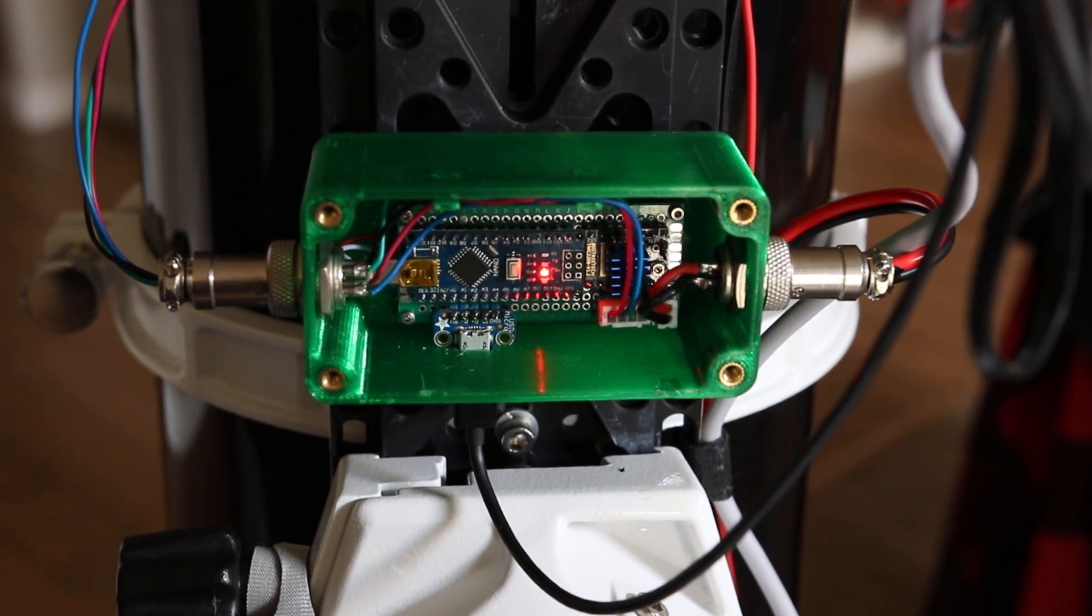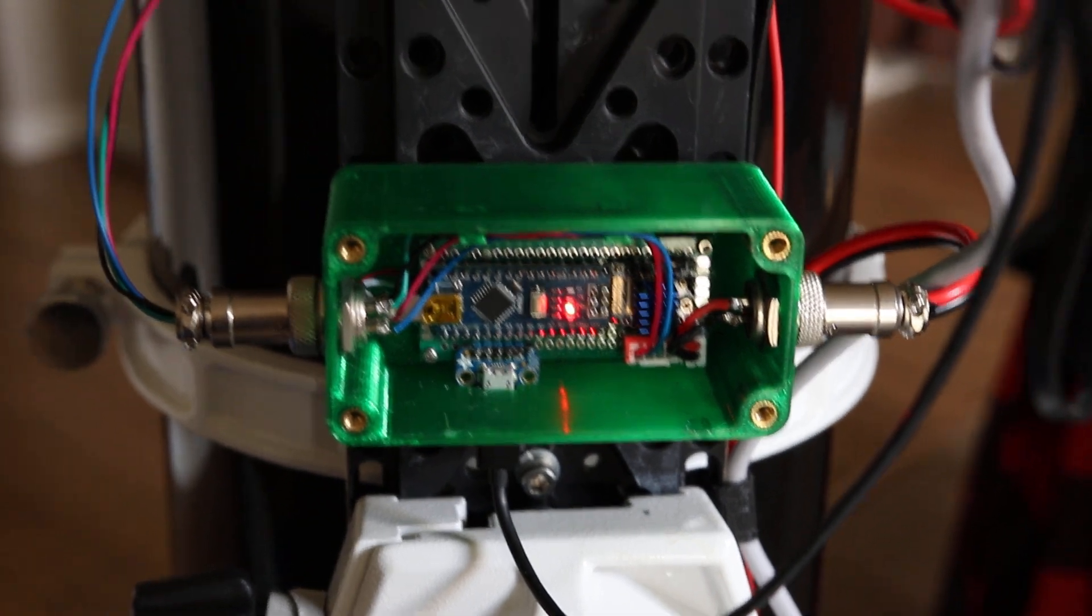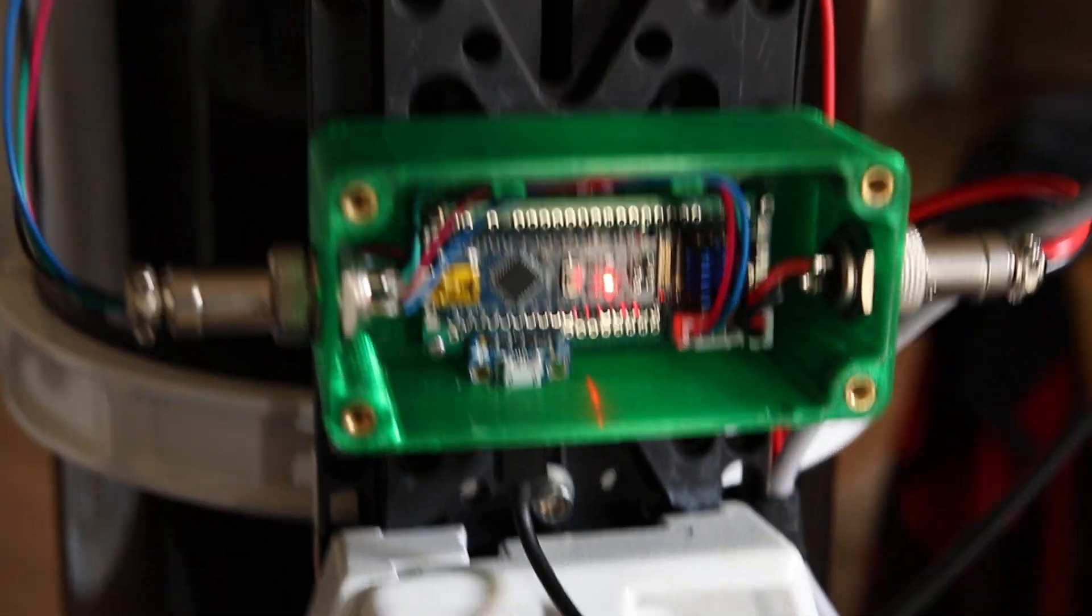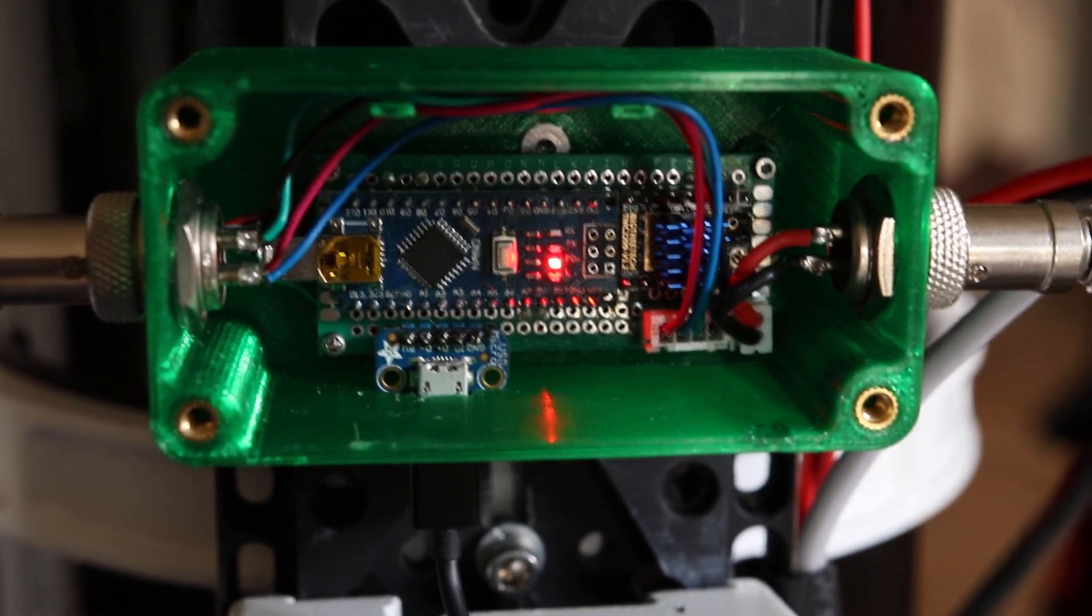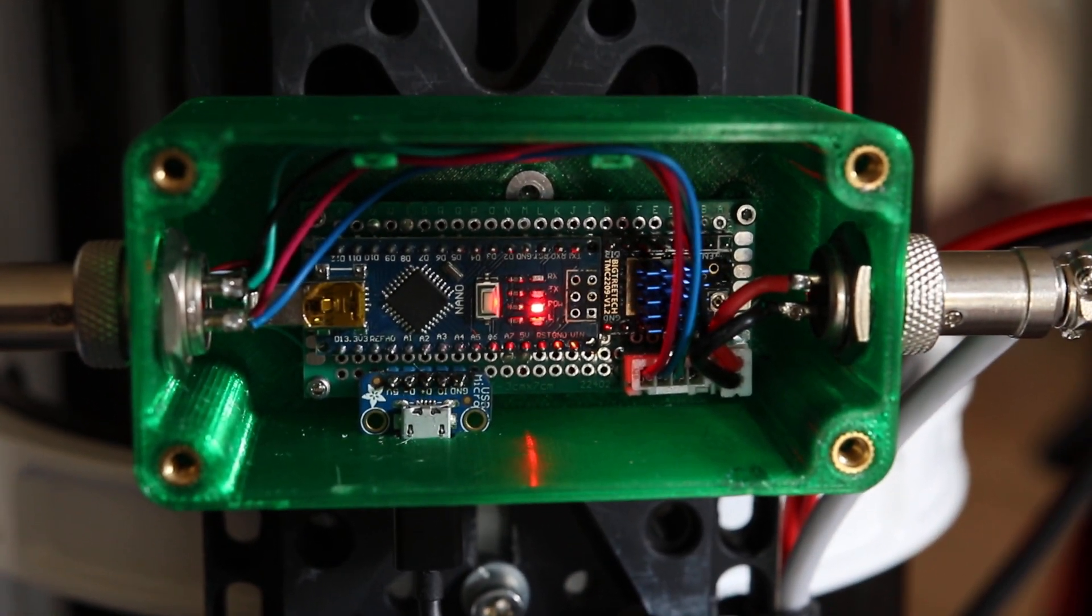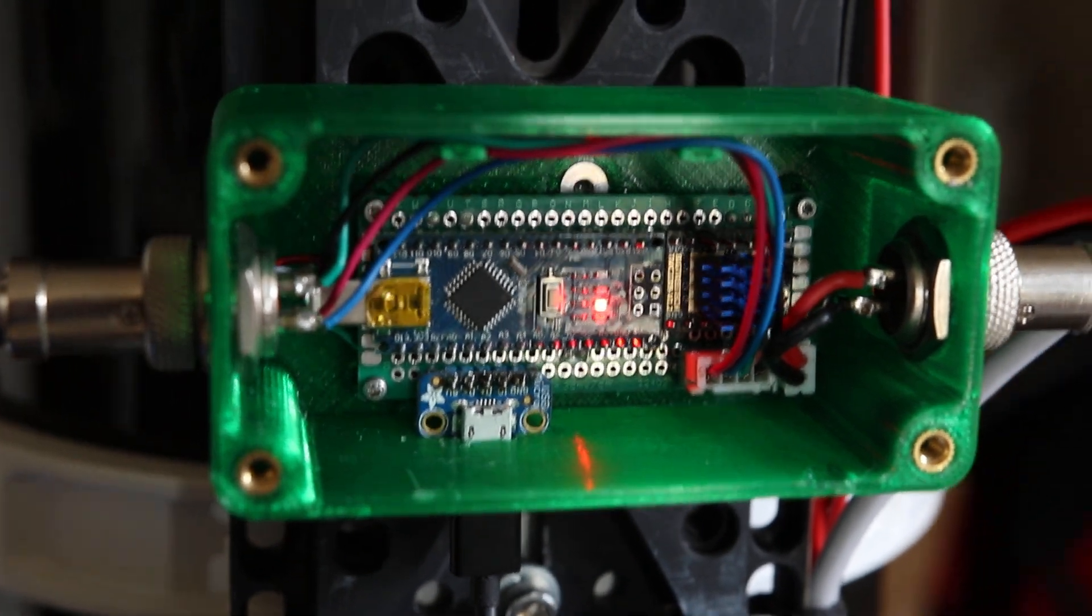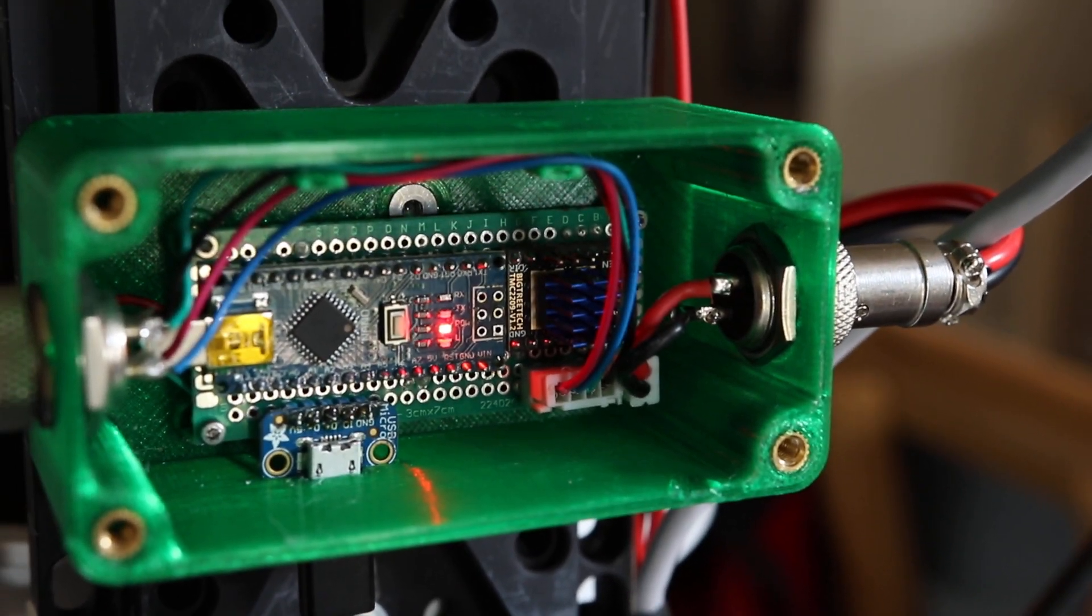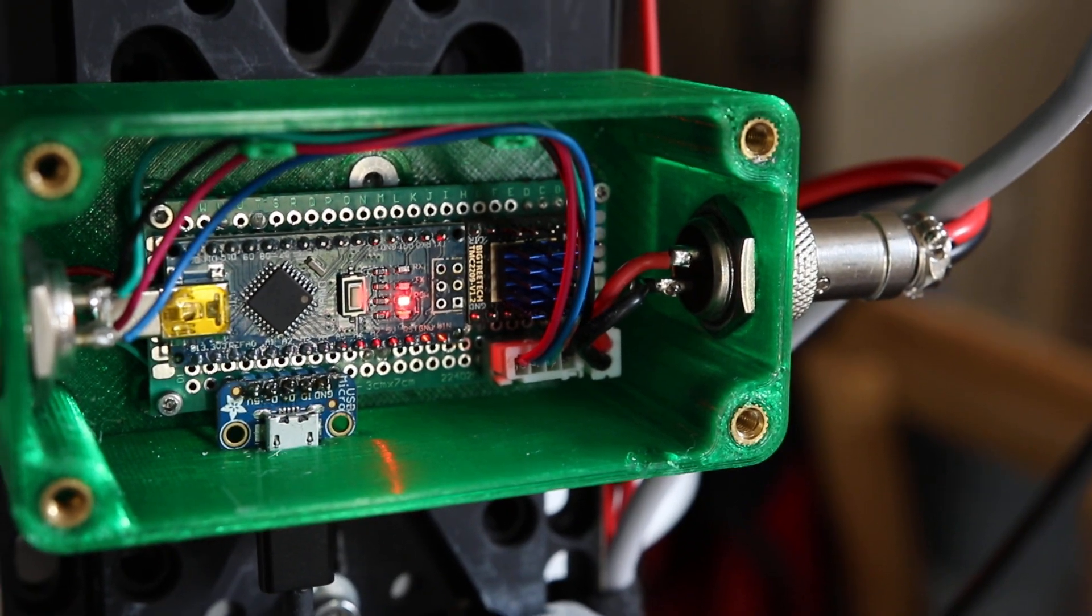All right, so here's an update on my automated focuser project for my telescope. You can see here I've got the Arduino wired up, soldered onto a PCB with a TMC 2209 Trinamic stepper driver underneath there, and some JST connectors.